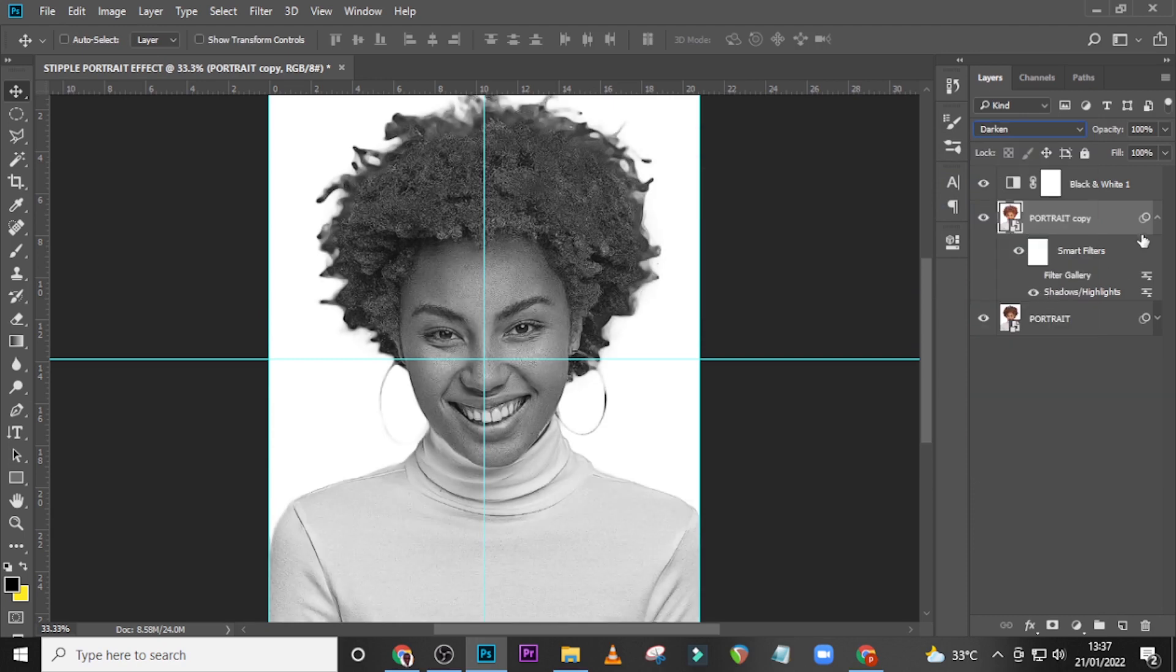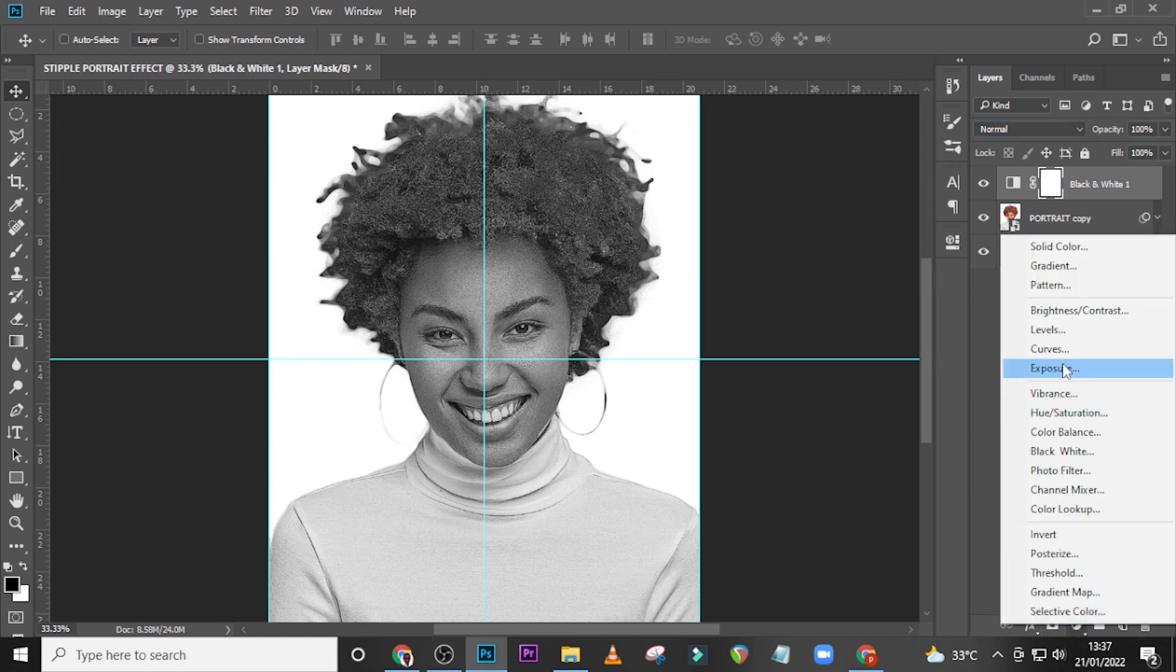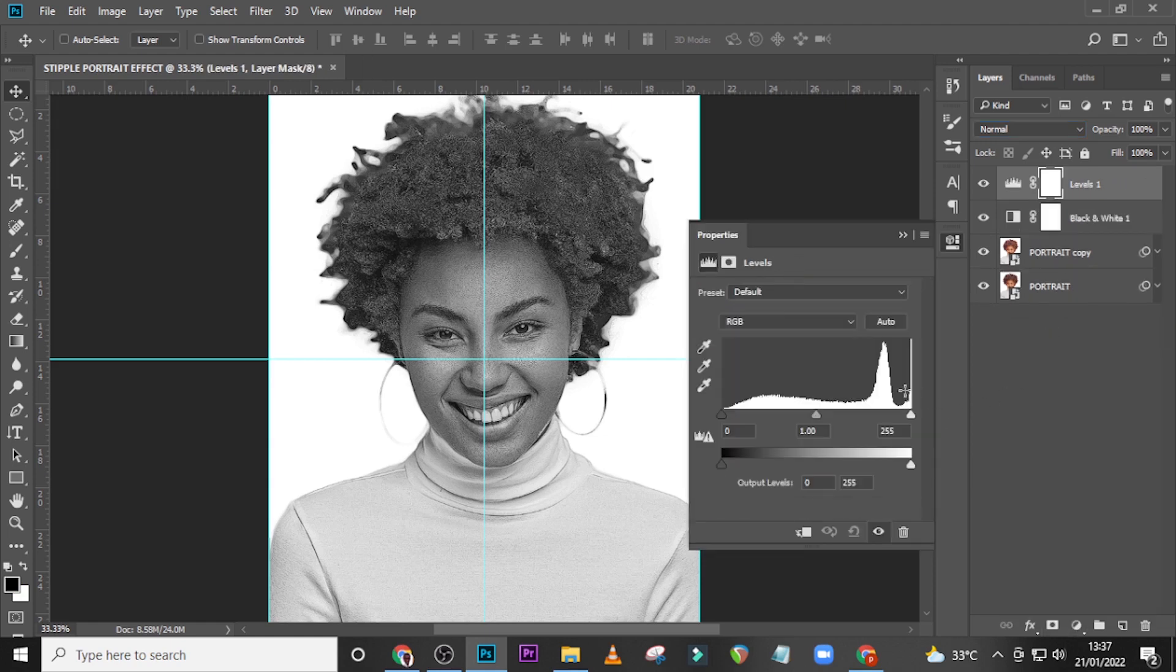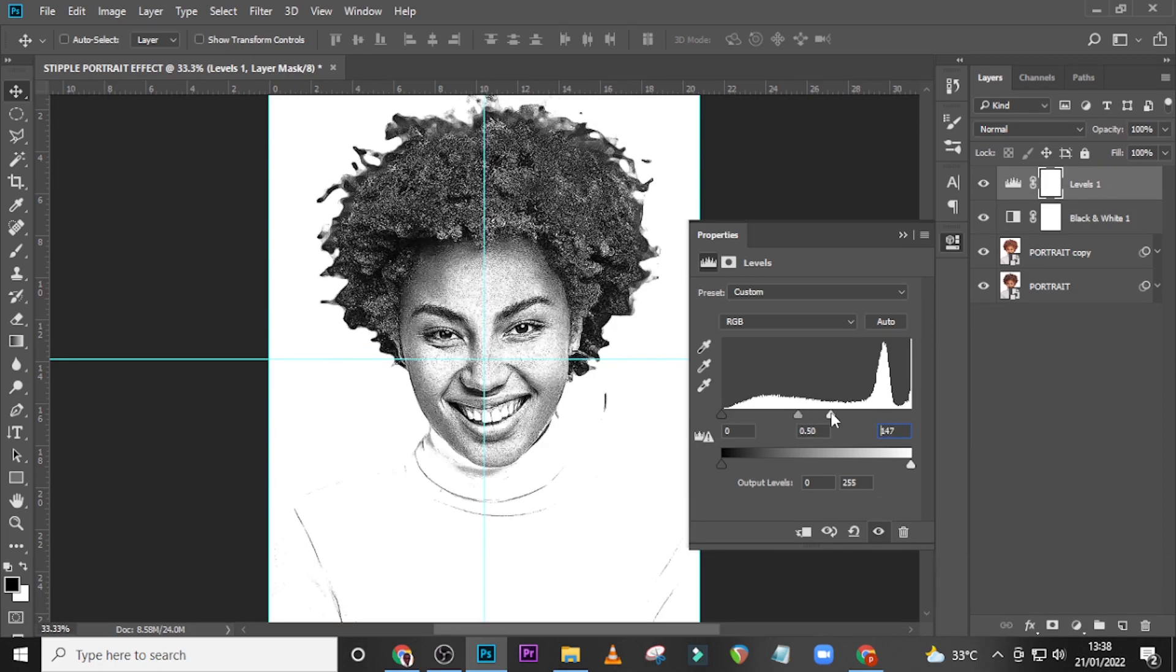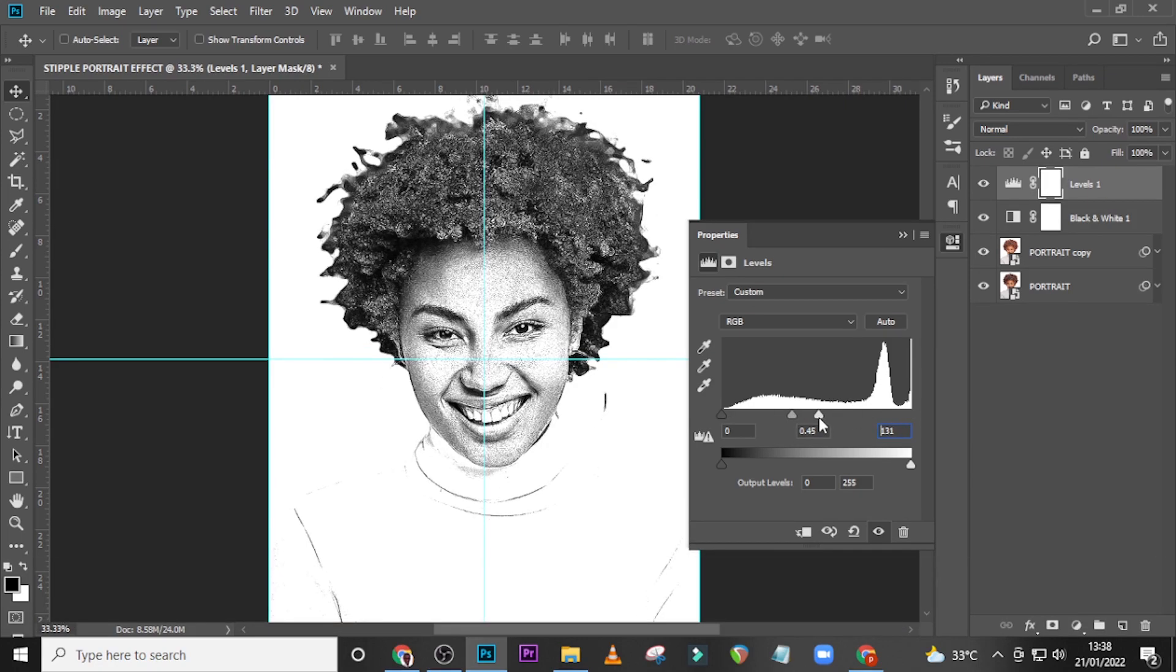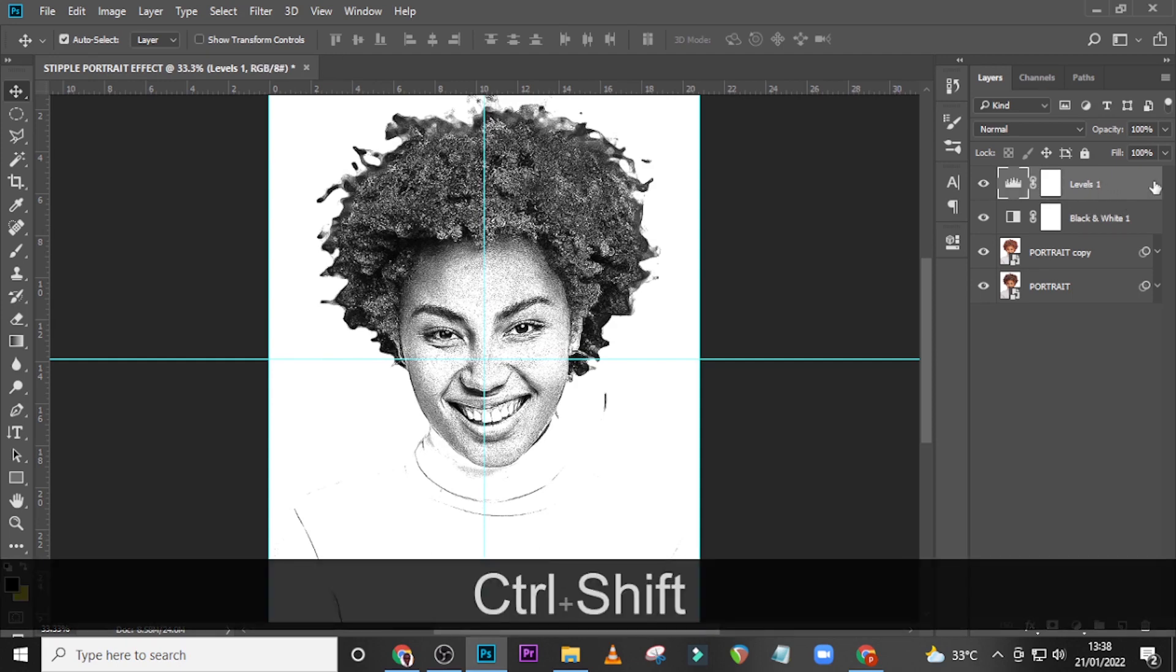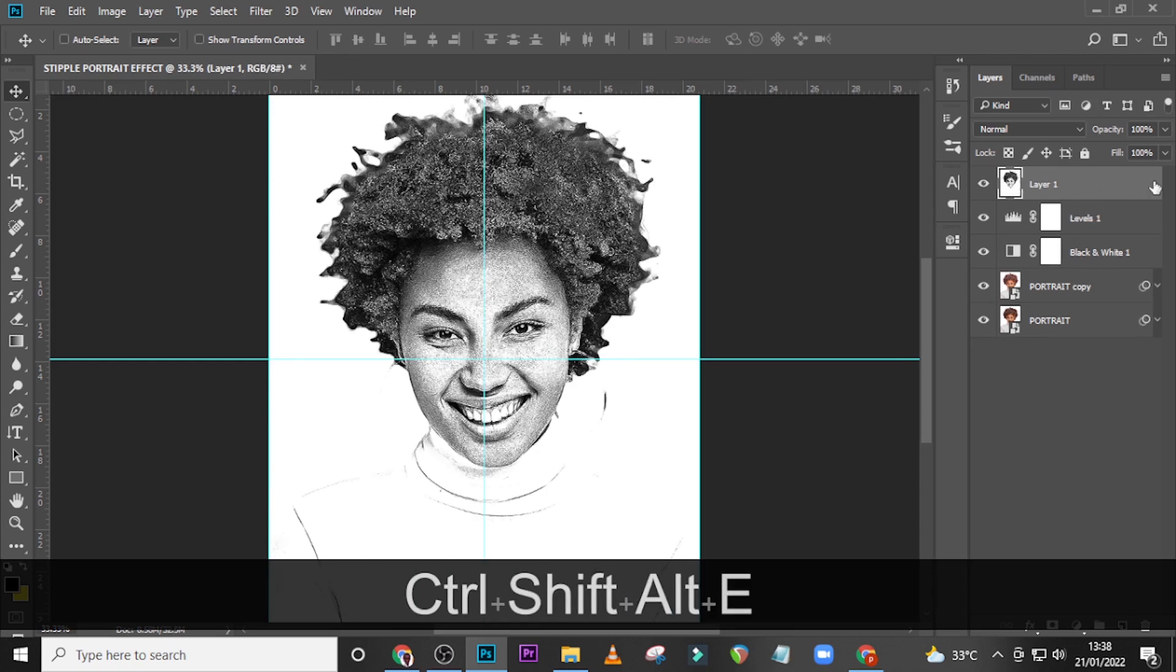Also I want you to add levels to it. Go on top of it, click over here, go for levels. Set here to 0.45, let's set here to 131. Now I want you to make sure this layer is selected and then click on Ctrl+Shift+Alt+E for it to merge on one particular layer.